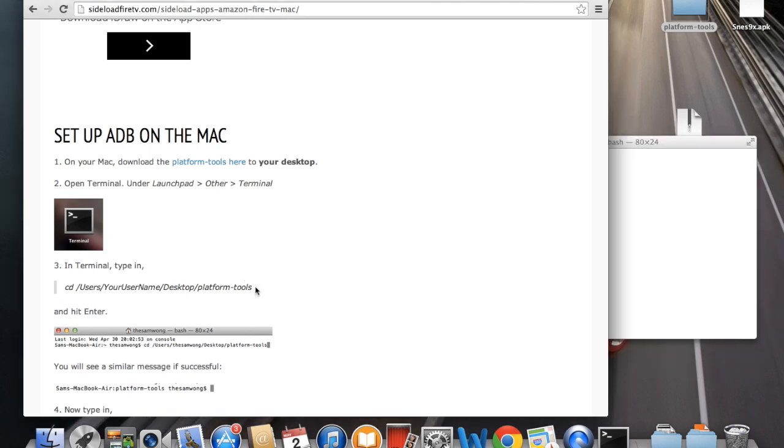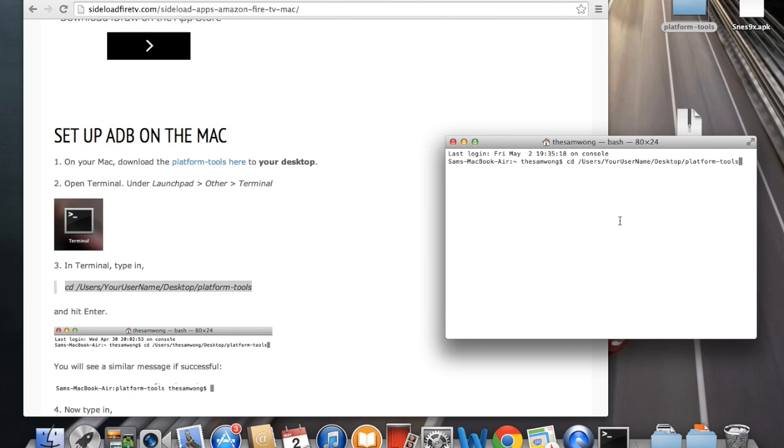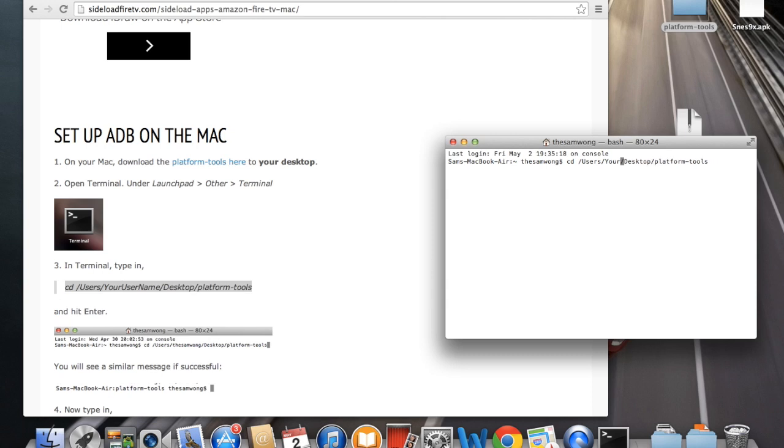Now we're going to copy this script. I copied it and pasted it into terminal. So we're going to use the directional keys because you can't click into terminal. So we're just going to click left all the way to your username. We're going to remove that line and you're going to enter your username for your Mac. I'm going to enter mine, the Sam Wong, and just hit enter.